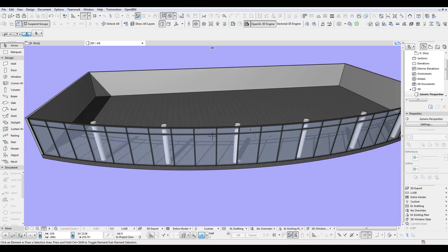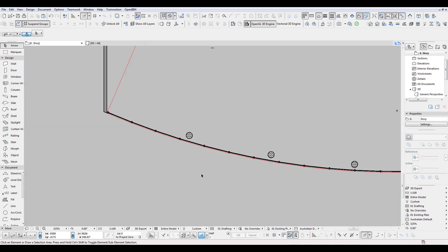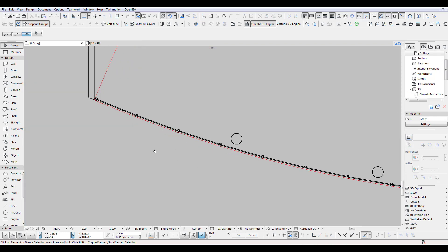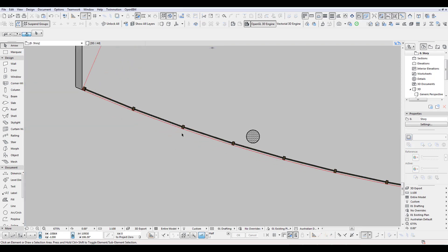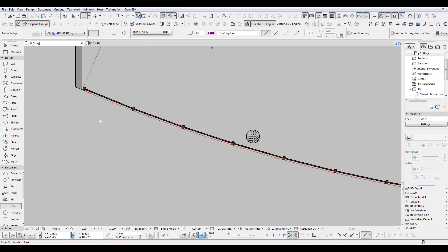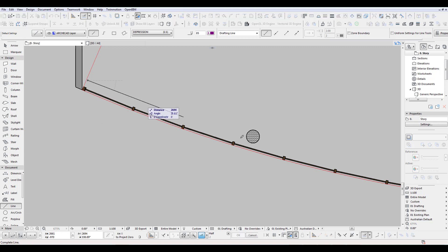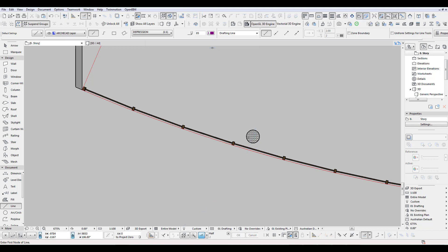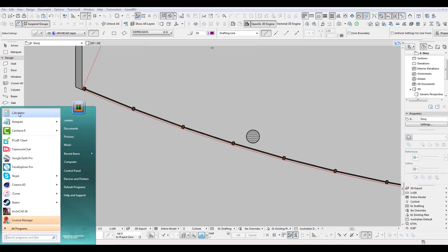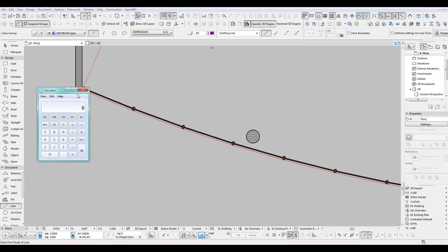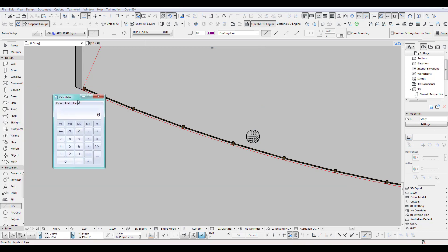So how do we do this now? You can just extend those to match this here by roughly measuring, you know, from there to the middle there and then you divide this. So I got 3963. Let's just open my calculator. So 3963, we divide this by, we got one, two, three equals 1321.